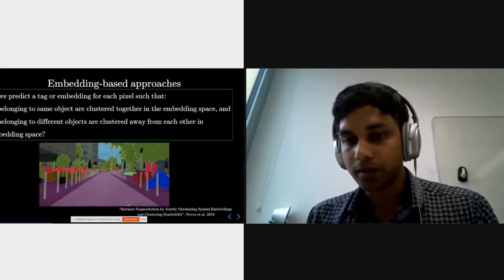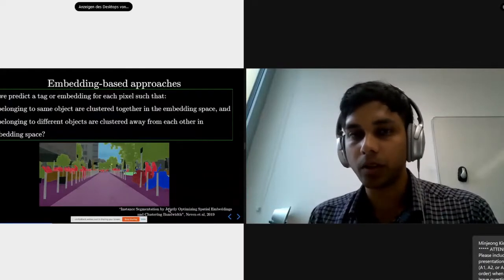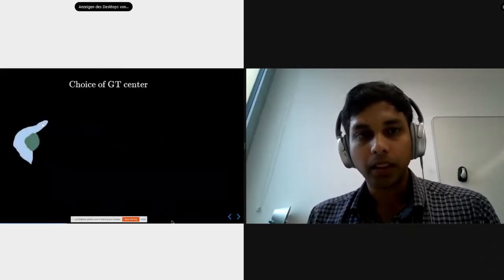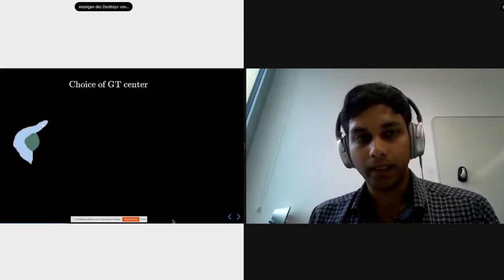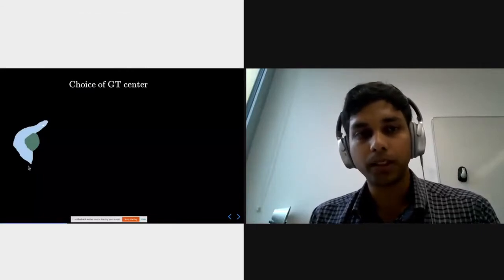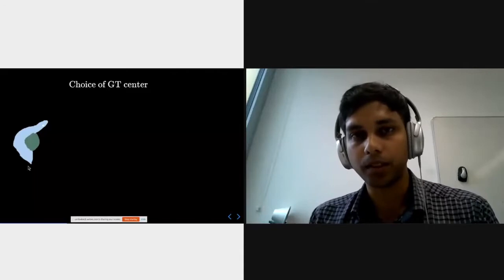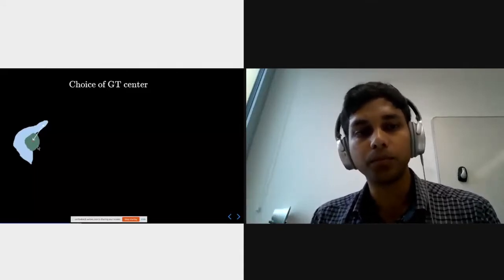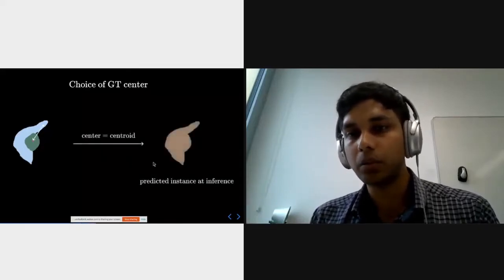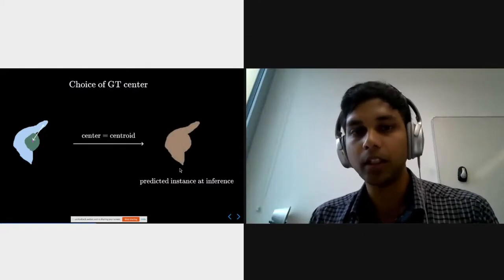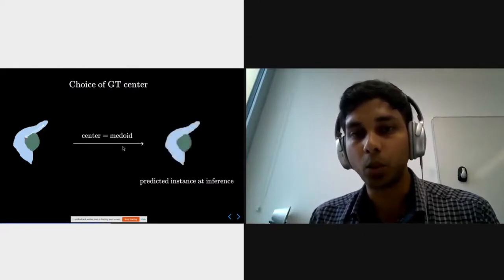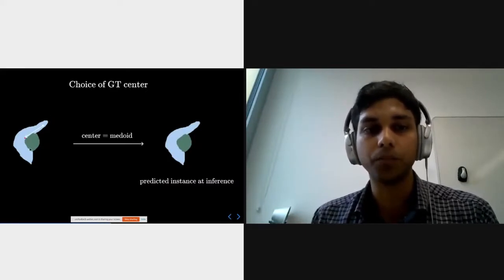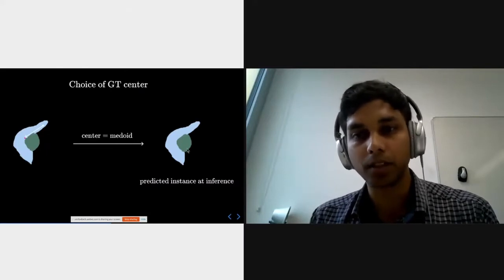This embedding-based work essentially looks at the pixels belonging to an object and tries to cluster them at the center of the object. However, this could be a problem if the center is defined as a centroid, because multiple objects could have the same centroid, leading to merging of instances at inference. A better idea is to use the medoid as the center, because it has the desirable property of always falling within the object being investigated, leading to better demarcation of the two objects.